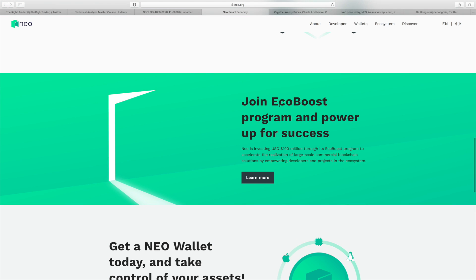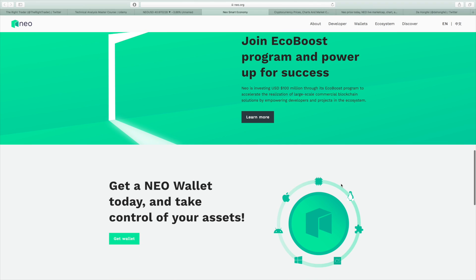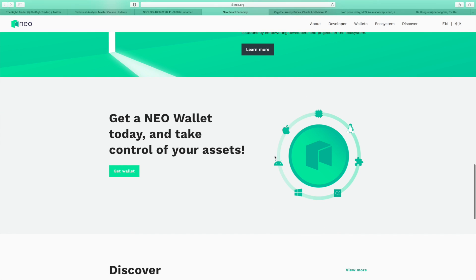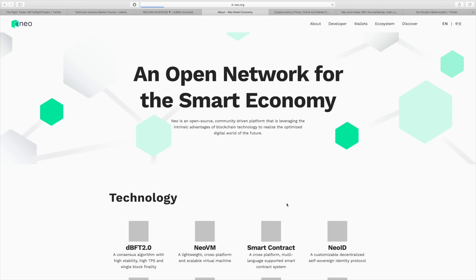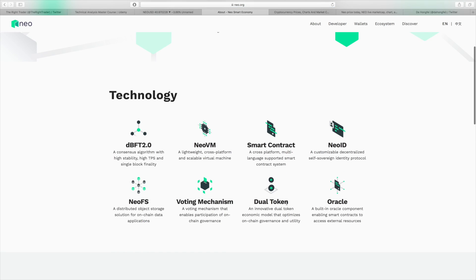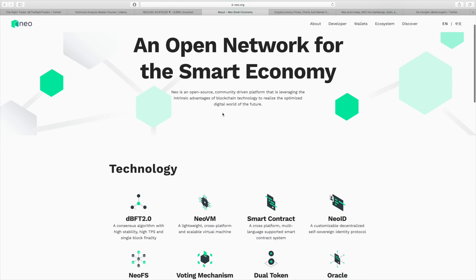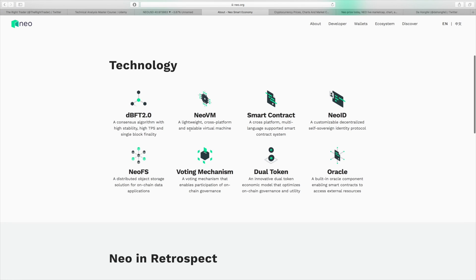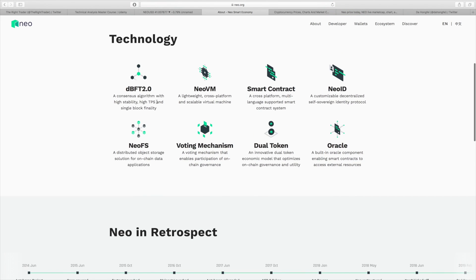They have their EcoBoost program, which is basically funding blockchain projects that could accelerate the growth of the NEO blockchain. This is a $100 million fund that they have here. Also great that they're supporting the network through something like that. Just some extra information on their technology and their smart economy. They've got a lot of different things, not going to go into massive detail, but we've got voting mechanisms, their dual token utility and on-chain governance, a built-in Oracle component, smart contracts, NEO virtual machine, they've got a lot of stuff, pretty much everything you want in a blockchain.